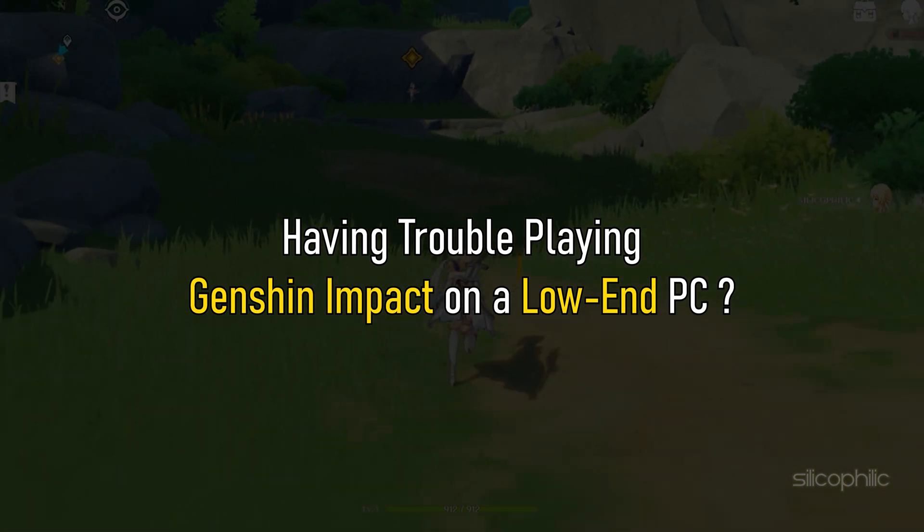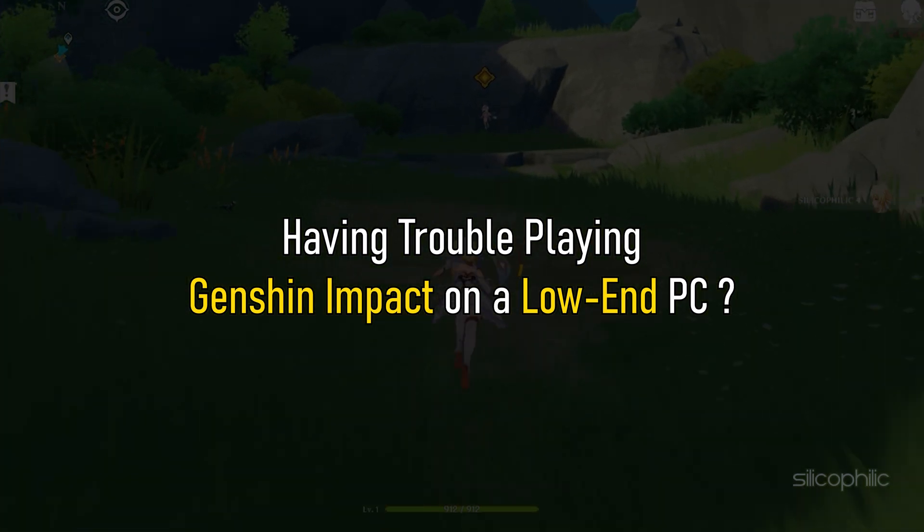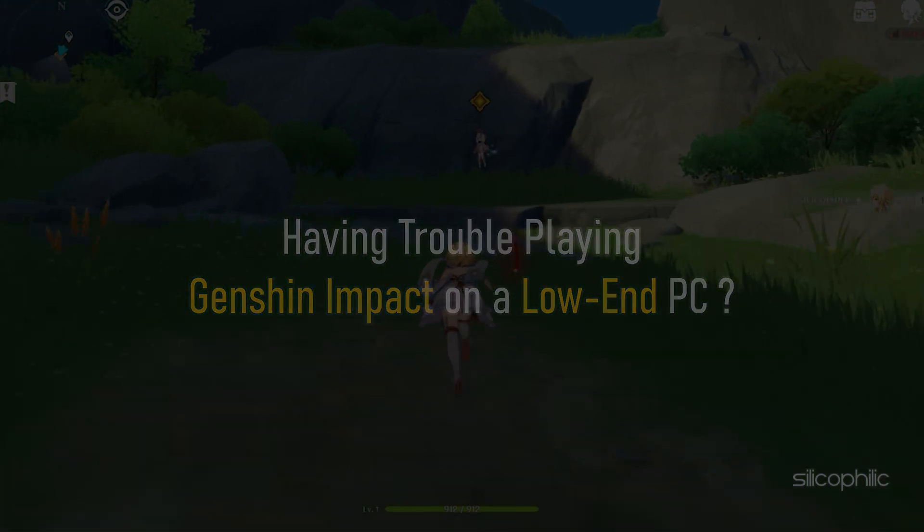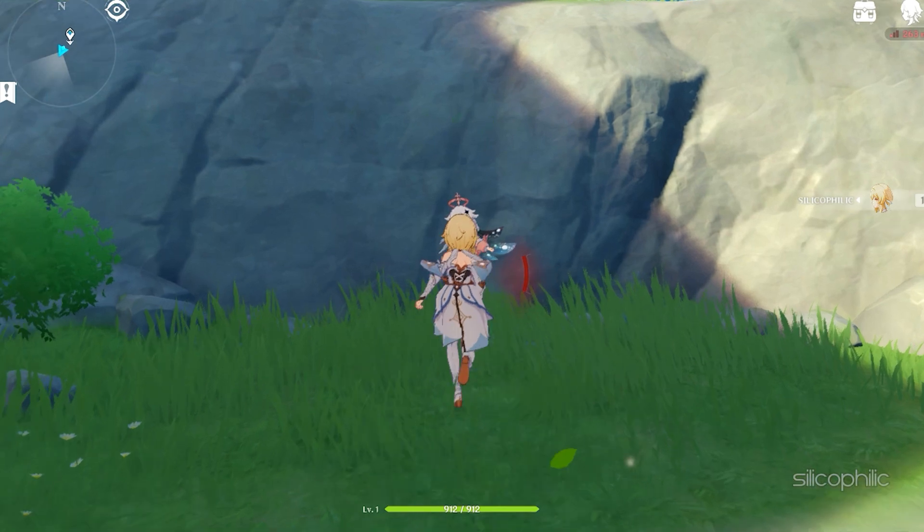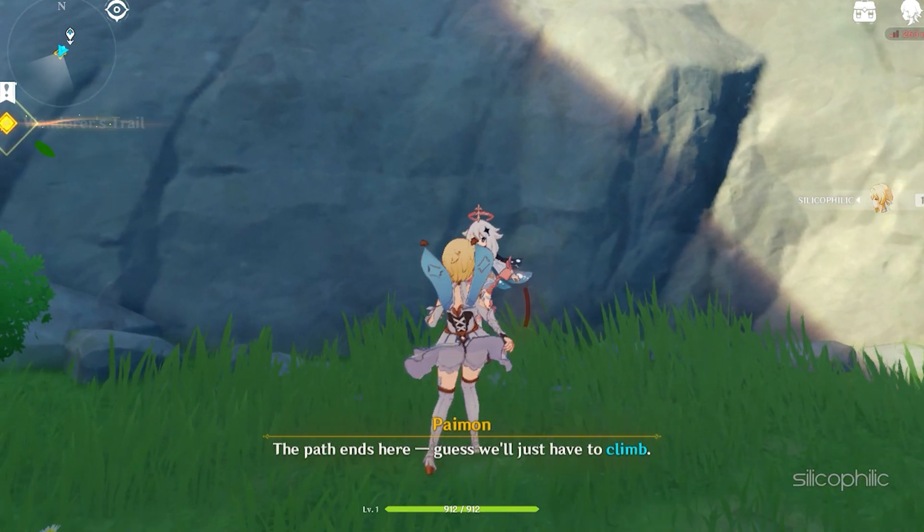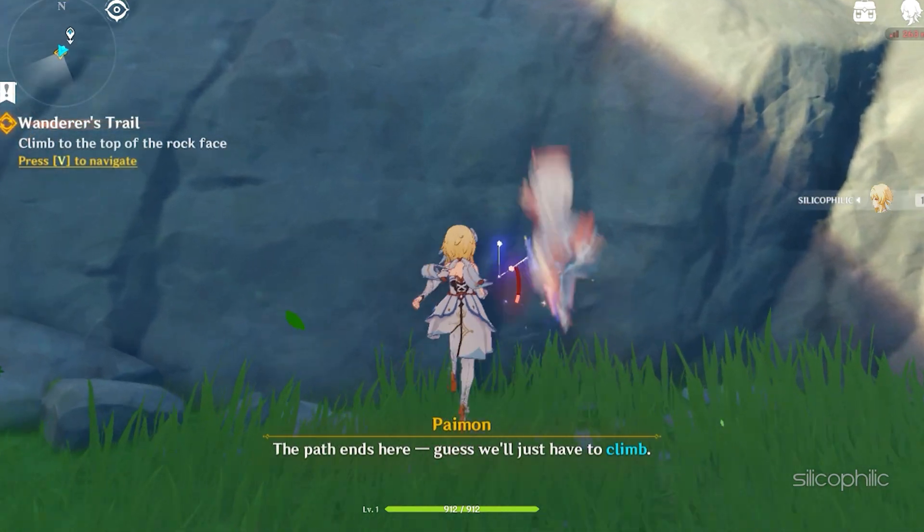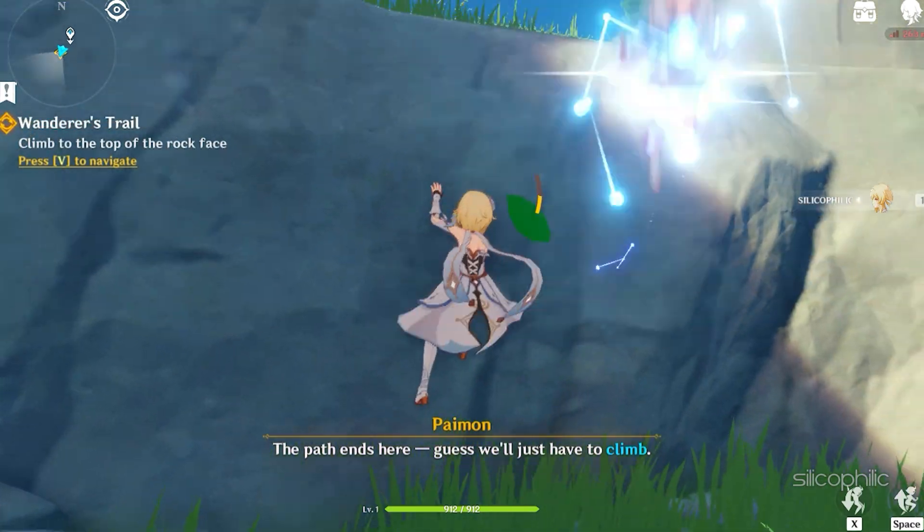Having trouble playing Genshin Impact on a low-end PC? We have you covered. Here are 6 ways you can optimize the game for low-end PCs.